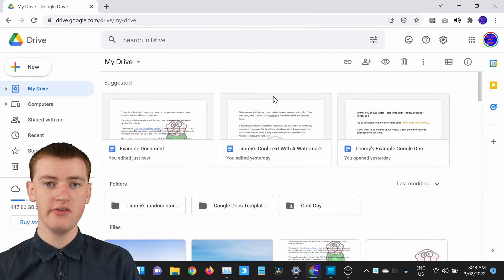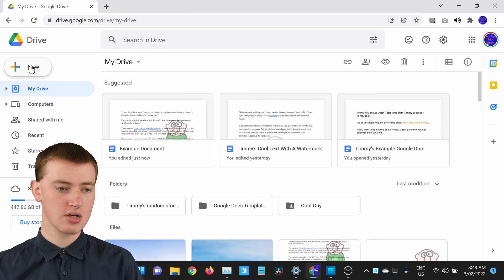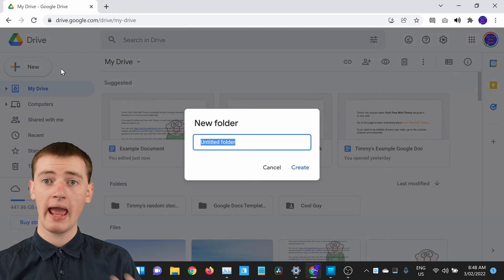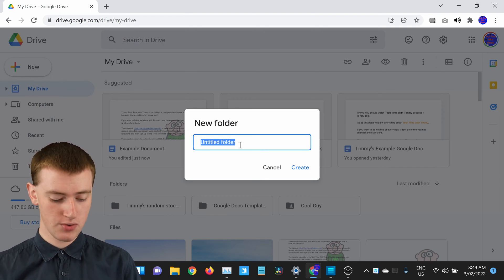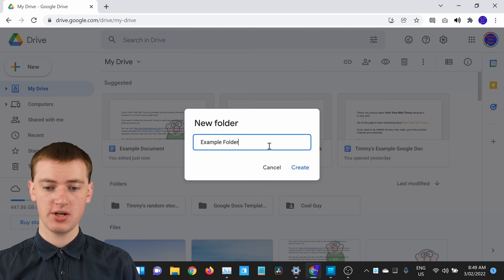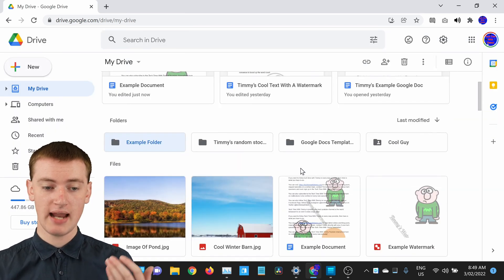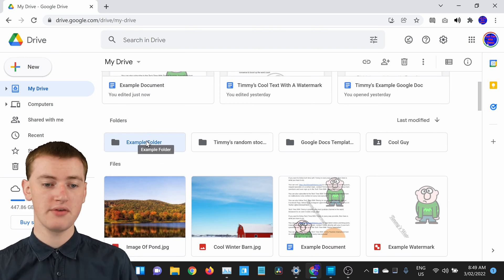So when you're in Google Drive, to create a folder, all you need to do is click on New and then click on Folder. It will pull up a box and you just need to type the name of what you want to name your folder — so Timmy will just name it Example Folder. Once you've typed your name, all you need to do is click on Create and now you have a folder called Example Folder, or whatever you named it.